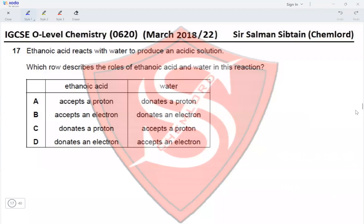Question 17: ethanoic acid reacts with water to produce an acidic solution. Ethanoic acid is an acid because it is a proton donor — so 'accepts a proton' is incorrect, and 'donates an electron' is also incorrect. If ethanoic acid donates protons, water must be a proton acceptor, which is true in option C. Therefore option C is correct.